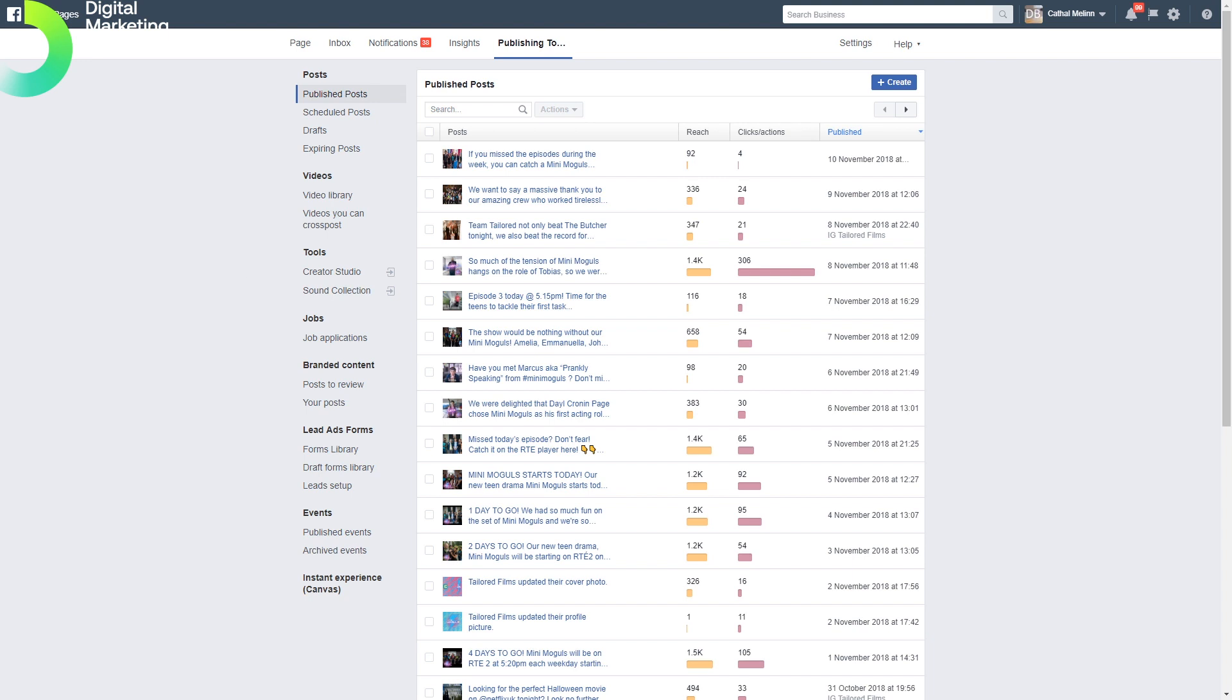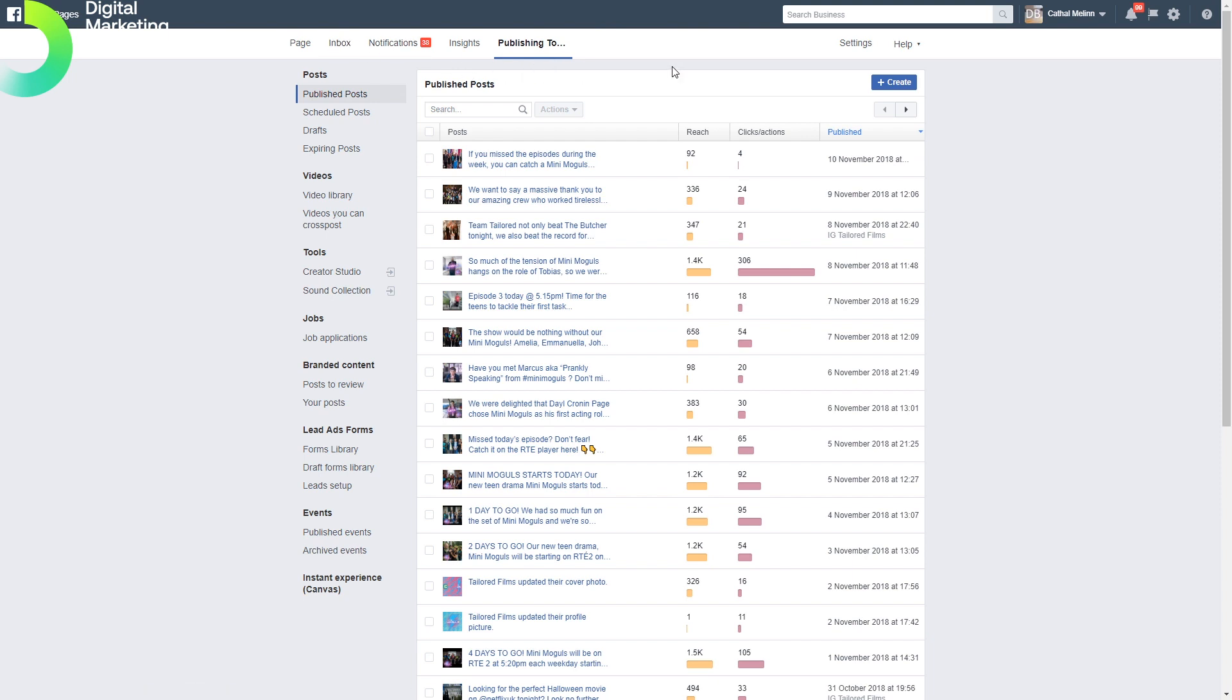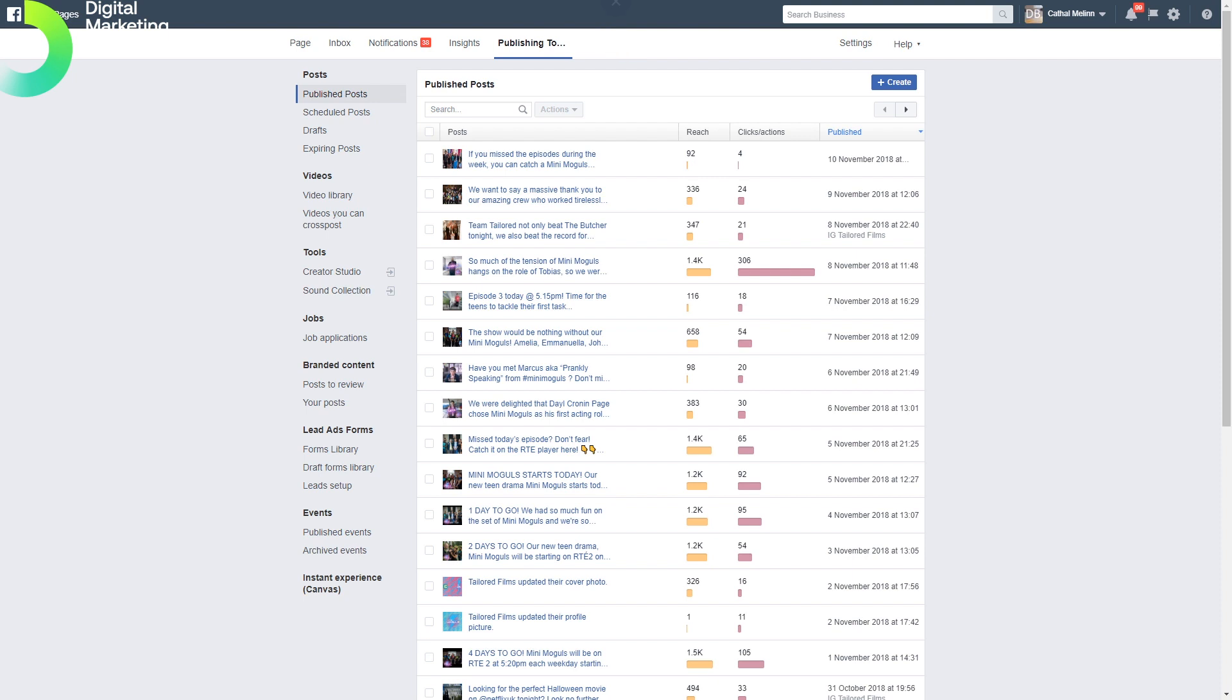In a nutshell, that is a whistle-stop tour of the Facebook page area in Business Manager. I'd encourage you to explore yourself and start playing with these interesting features. These features are more developed in Business Manager than the traditional Facebook experience.